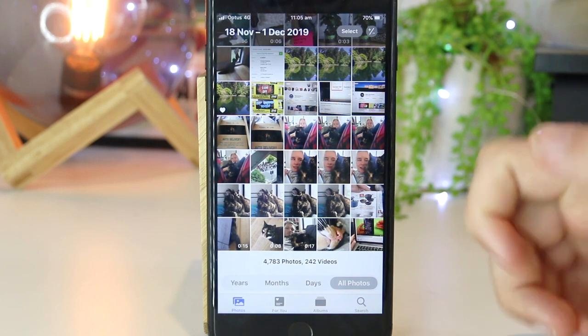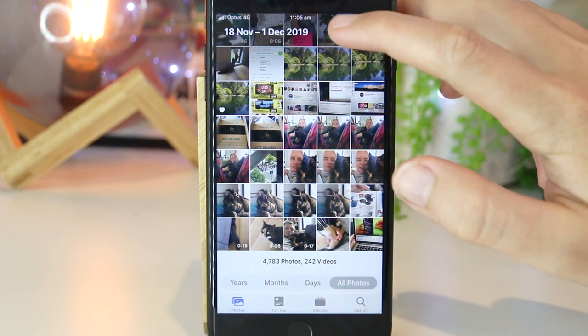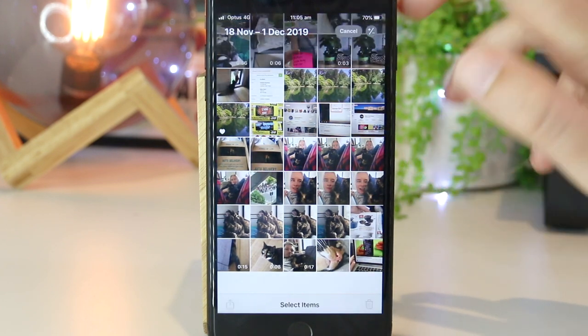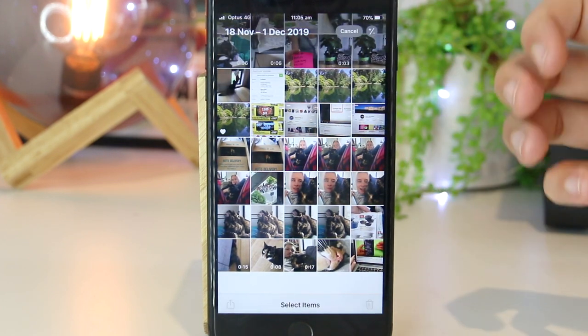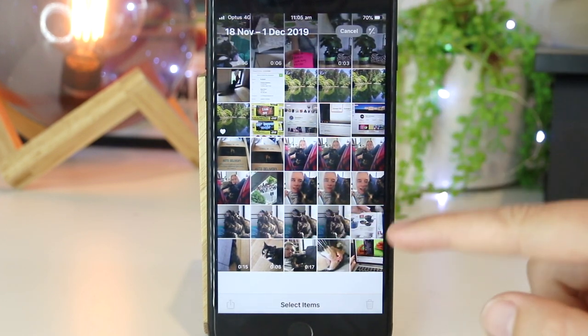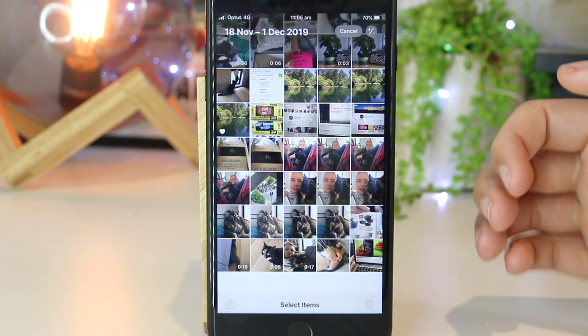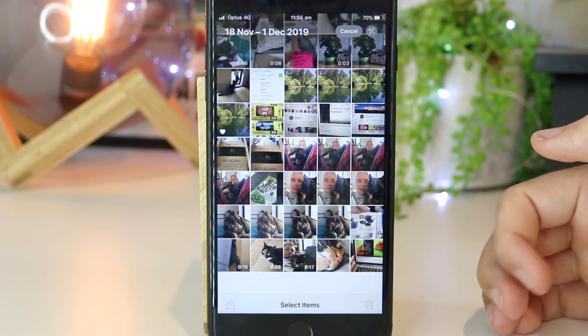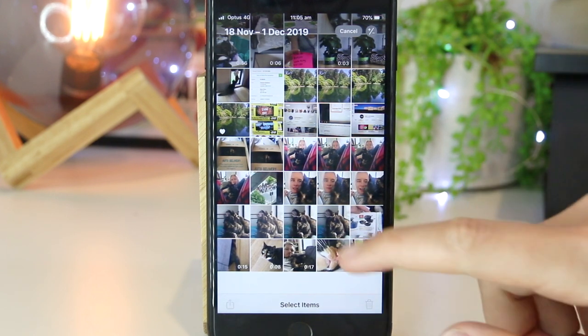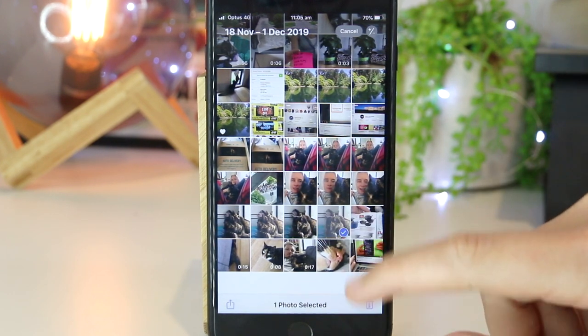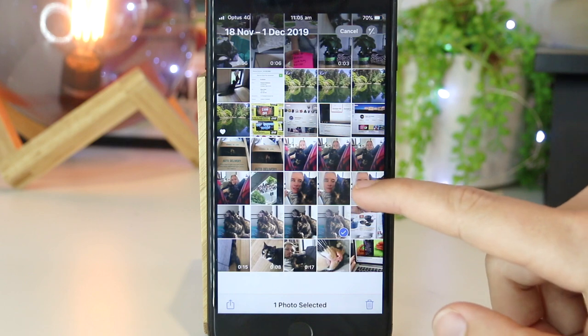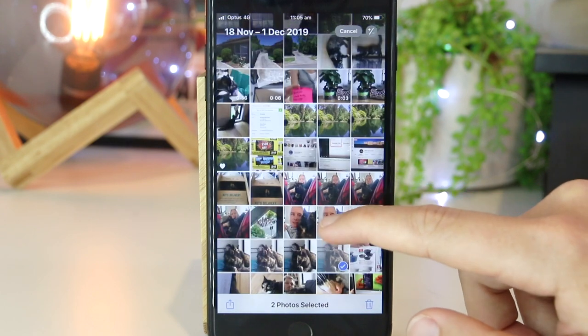Once you're in here, you just want to go ahead and press Select, and this will allow us to select multiple photos that we want to add to our slideshow. So I'm just going to go ahead and select just a few photos that I would like to add.